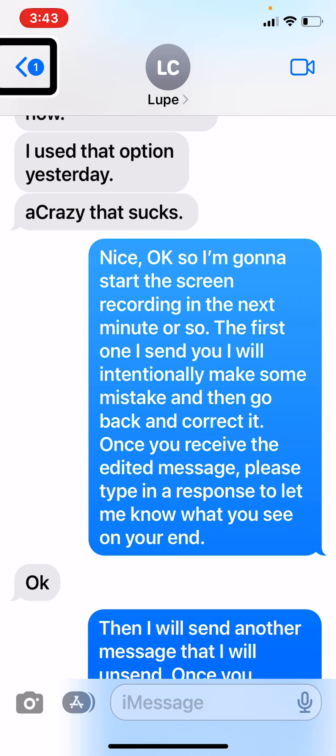Hey there, everyone. This is Pavel. And in this little demo, we're going to go over how to use the new features in Messages after the iOS 16 update with VoiceOver.